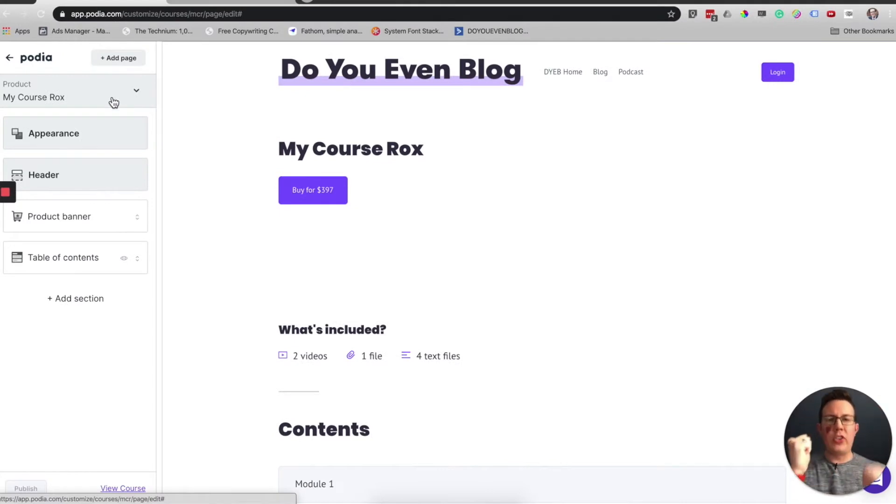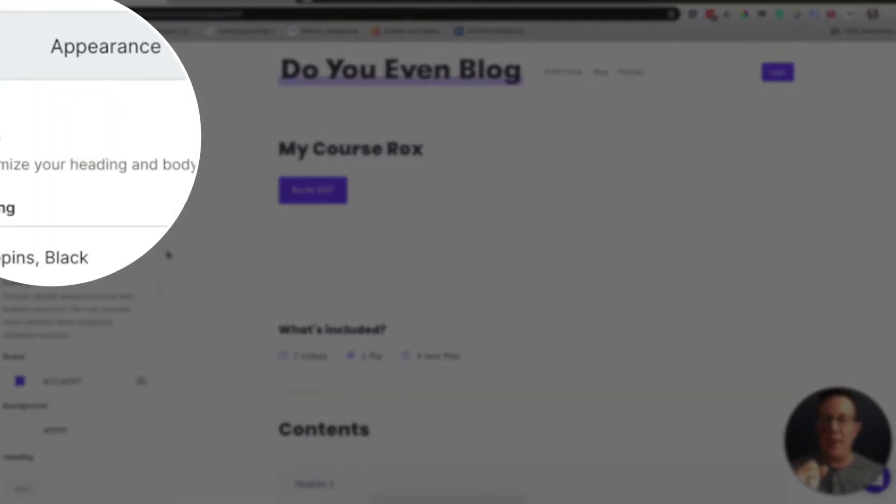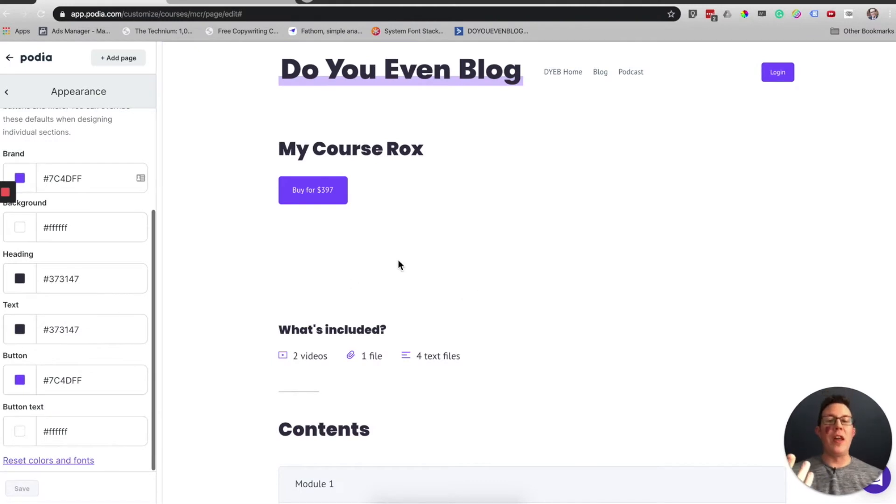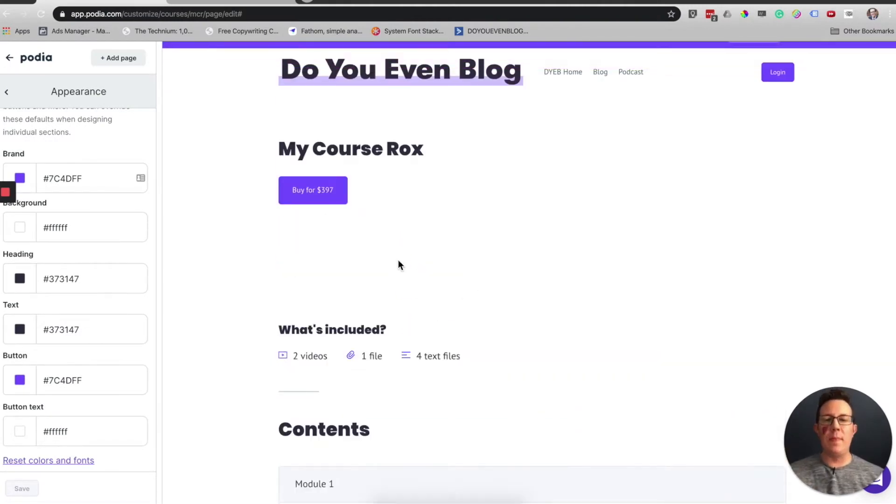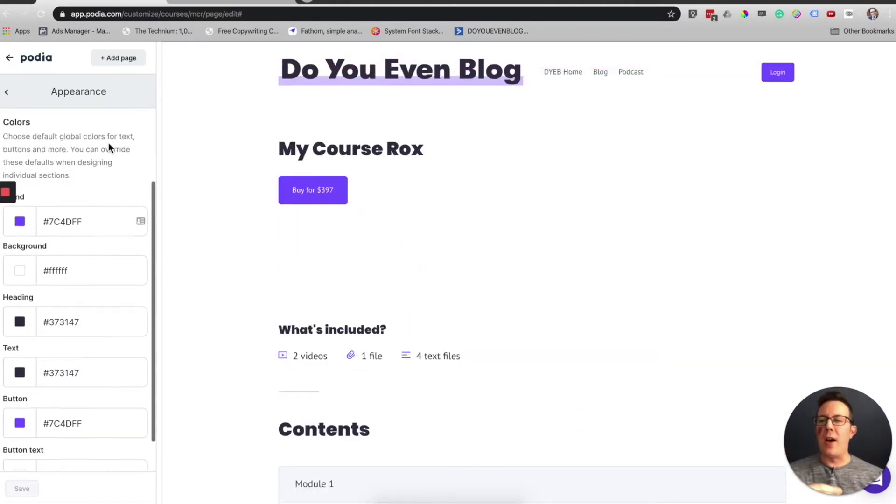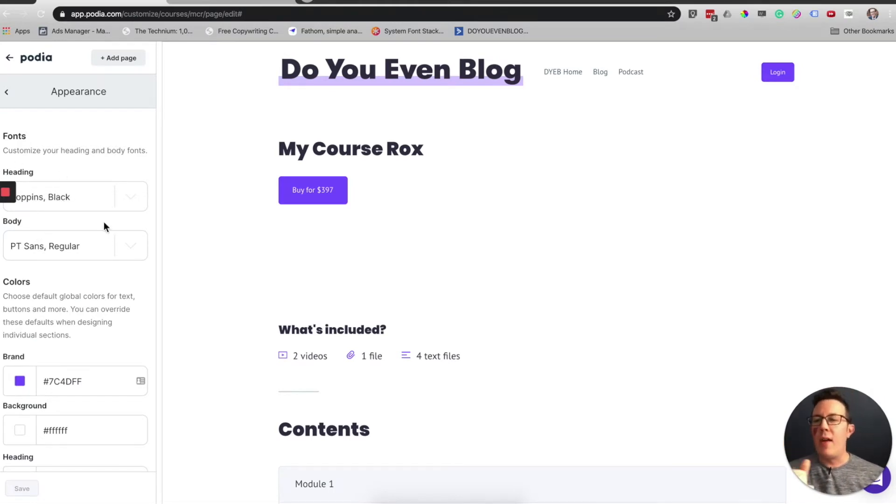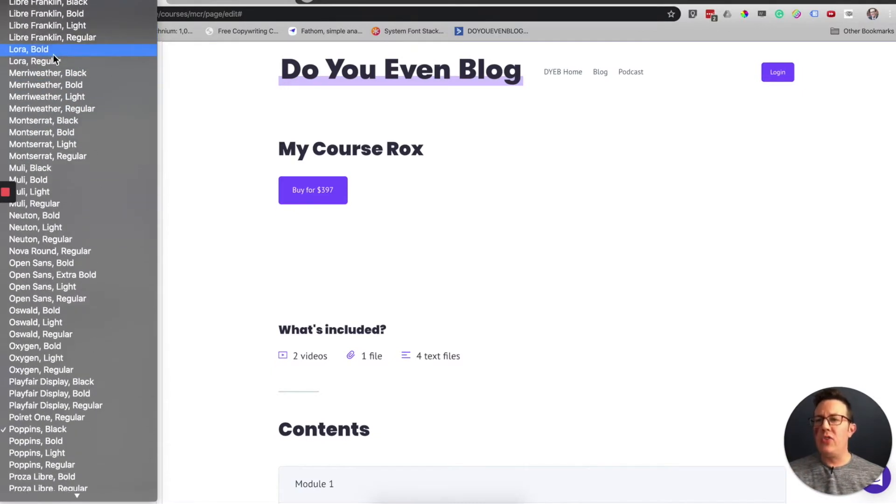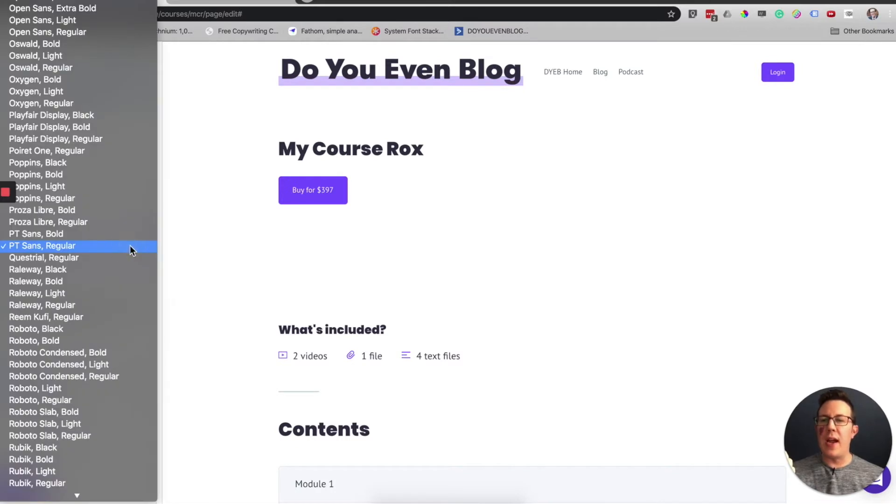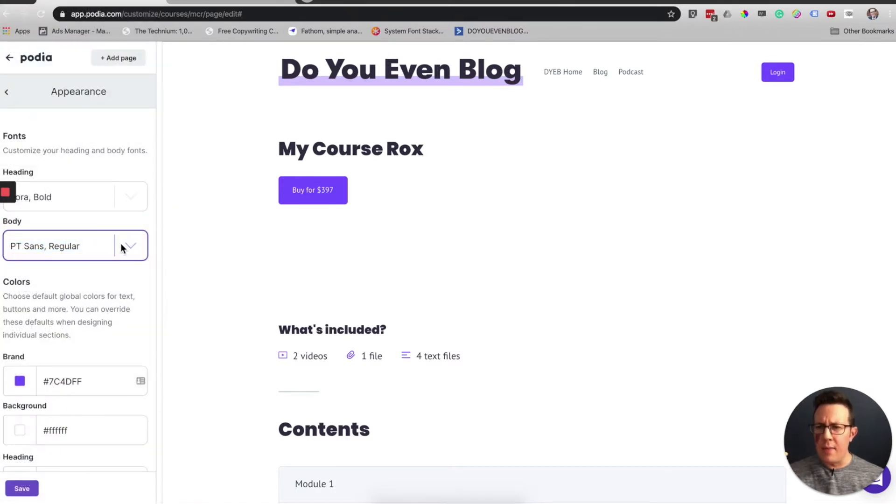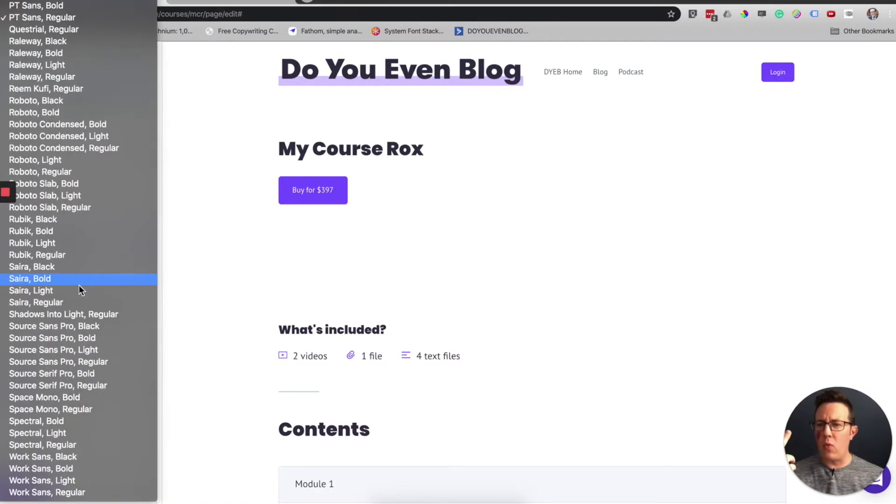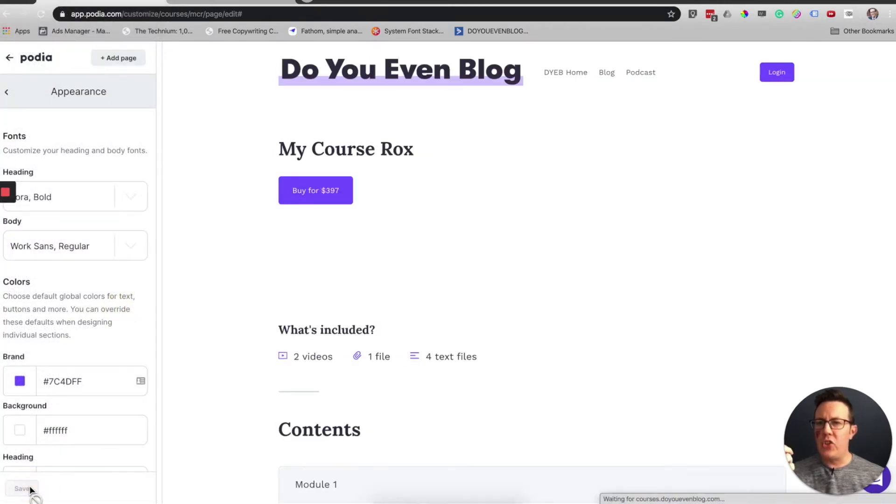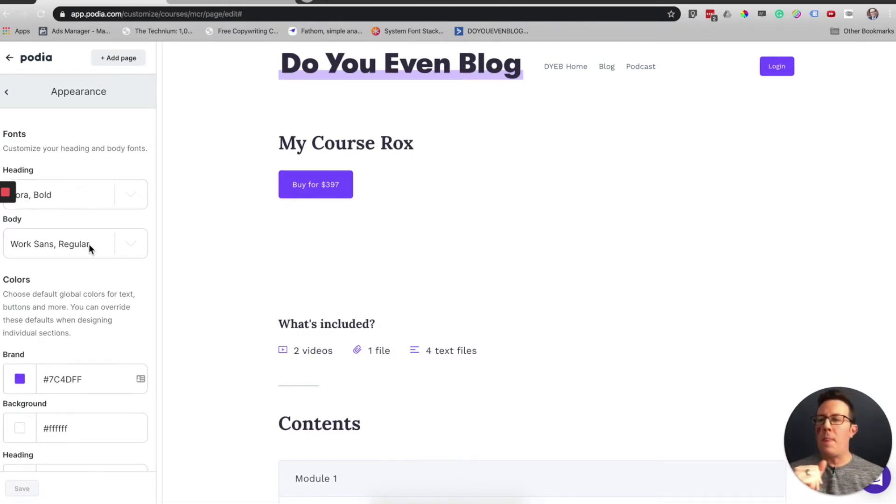First up is appearance. This is the way things look in general, not the different sections of the page, but the colors and the fonts and all that great stuff. You can see right here I have heading fonts and body fonts. I've already chosen these. You can click the dropdown to make these whatever you want. Let's choose Laura Bold for heading fonts and Work Sans Regular for body. I'm going to hit save and it should automatically update the page.